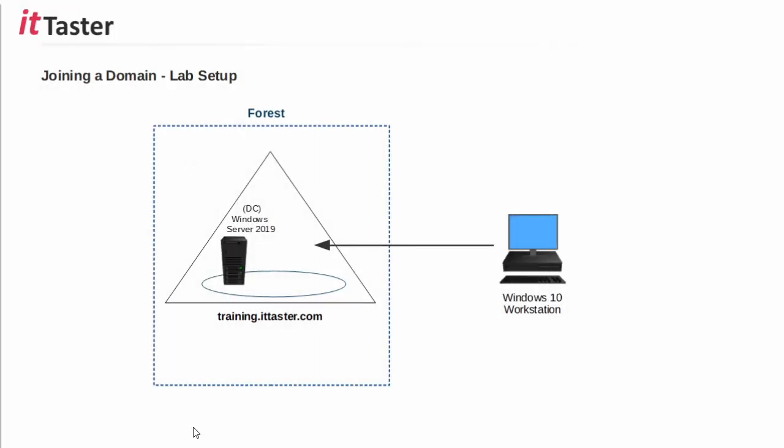This is a diagram of the lab setup that I'm going to be using for this video, which consists of a server running Microsoft Windows Server 2019. And on that server, I have the Active Directory domain services role installed and configured. So, this server is running as a domain controller. The domain is training.ittaster.com.